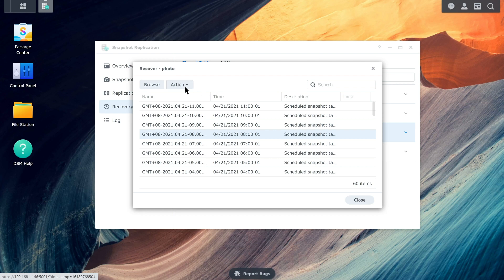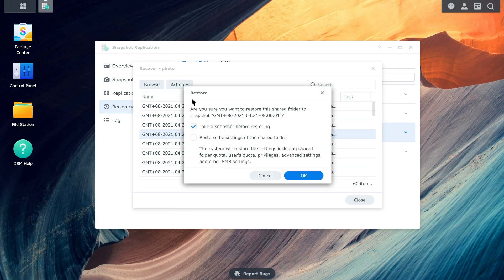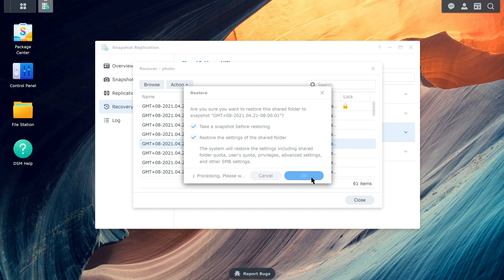Click Action and select a mode according to your needs. In this example, we chose Restore to this snapshot. We recommend that you keep Take a snapshot before restoring ticked in case you need to restore the files back to their current state. Ticking the Restore the Settings of the Shared Folder checkbox will make sure that the system restores all of the shared folder settings, including Shared Folder Quota, User's Quota, Privileges, Advanced Settings, and SMB Settings. Click OK, and the system will start restoring the shared folder.